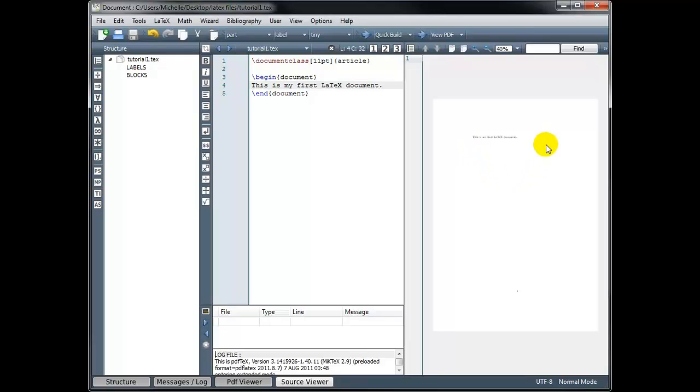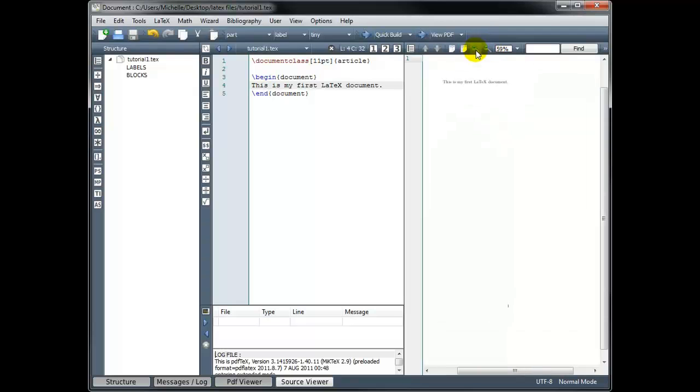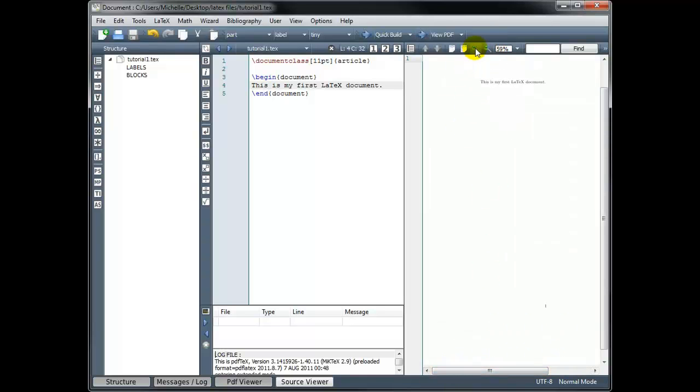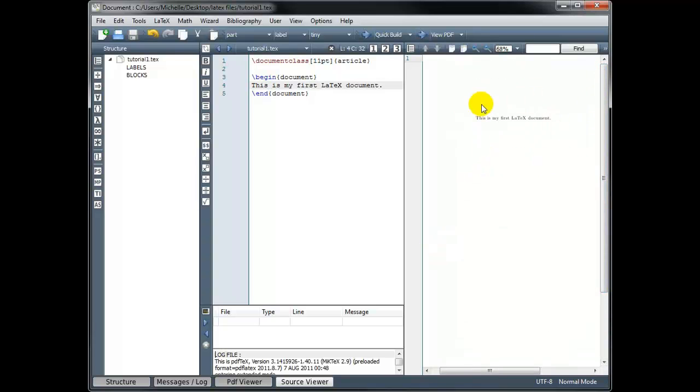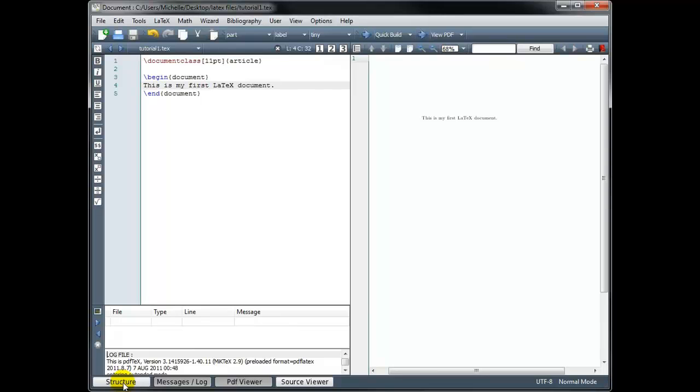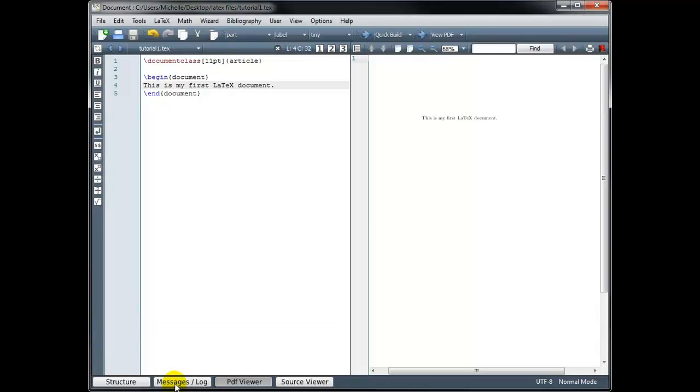So over here on the right, we can see what our document is going to look like. Now it's very hard to see right now because it's so tiny, but we can zoom in to get a better look. Another thing I can do to give myself a larger viewing space over here is to close some of these other areas. If I hit the structure tab, that'll hide that area on the left. And if I click the message log tab, that'll hide this area on the bottom.